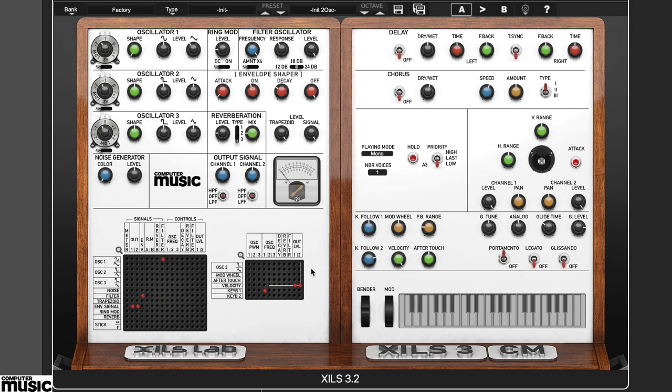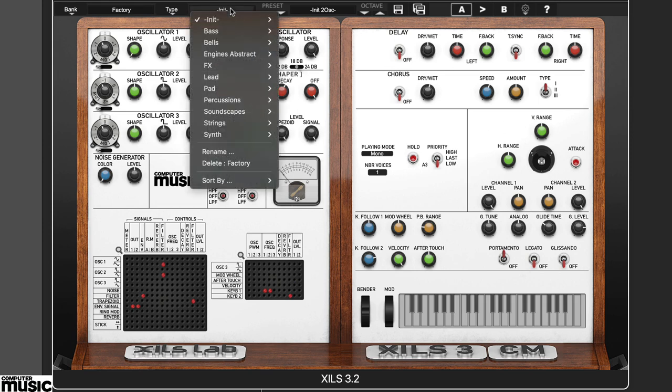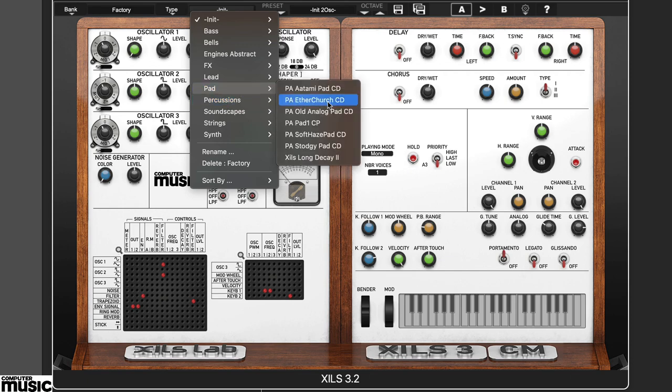ZilsLab 3.2cm includes over 50 presets, and these are great as a starting point to explore its various features. From the pad folder, we've loaded up the preset Ether Church.